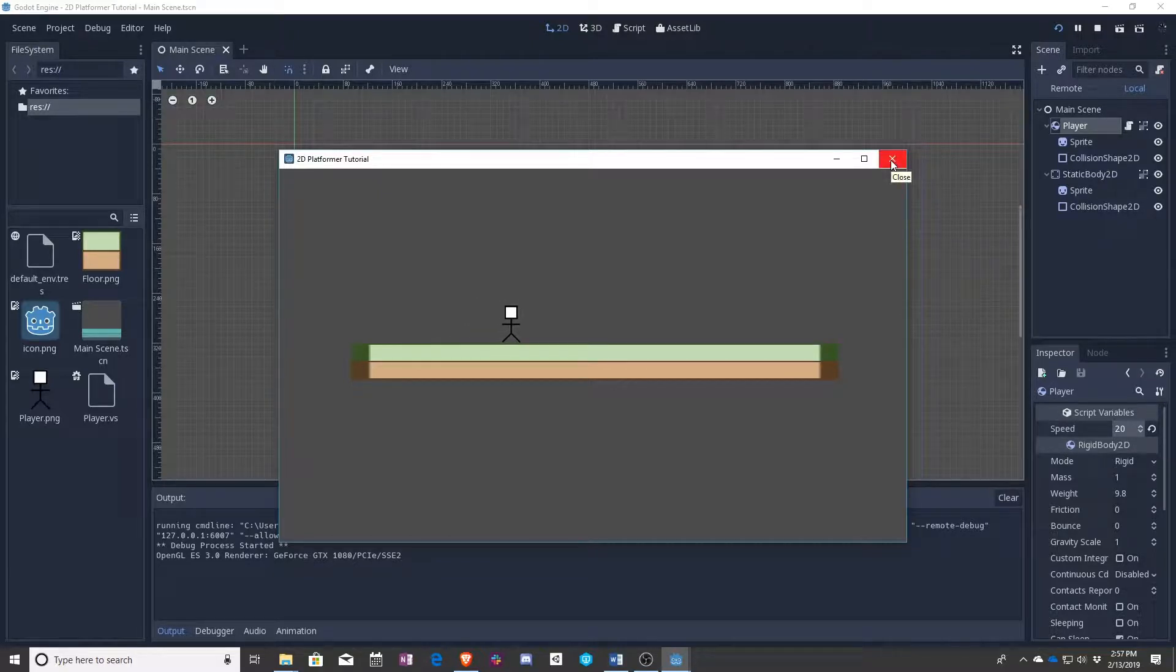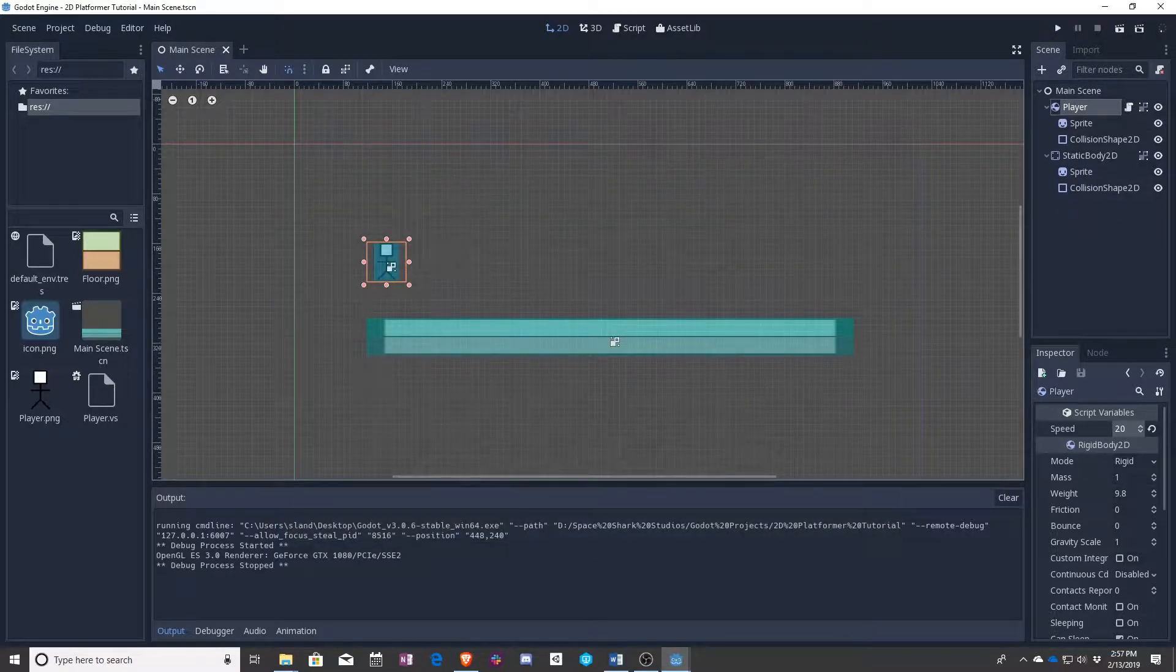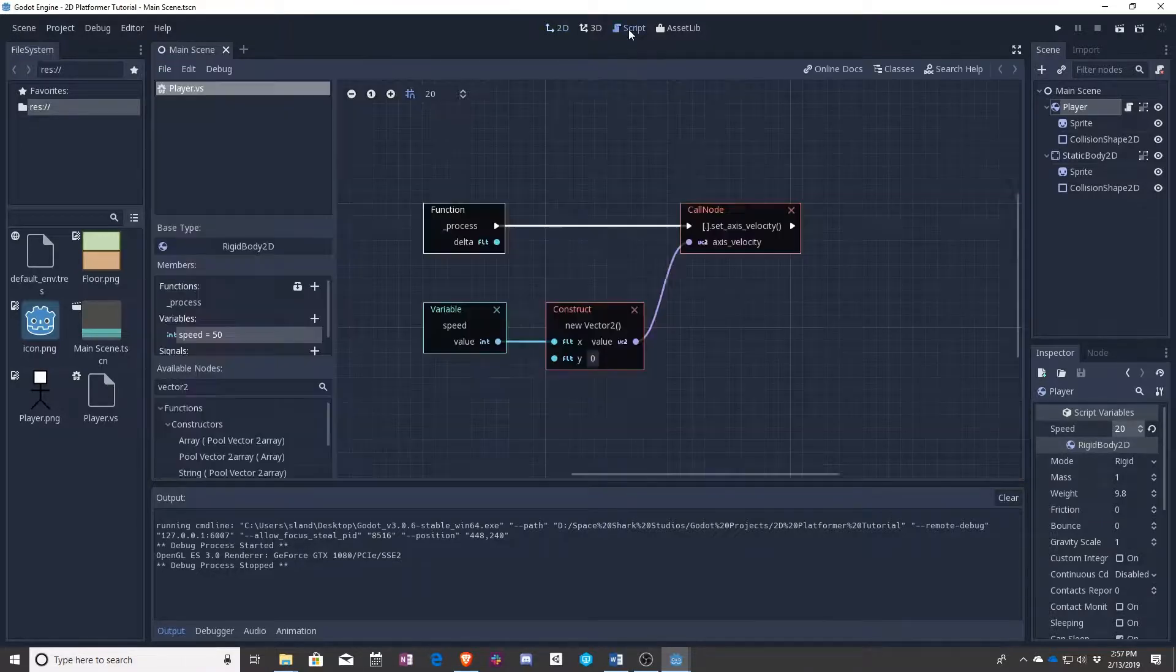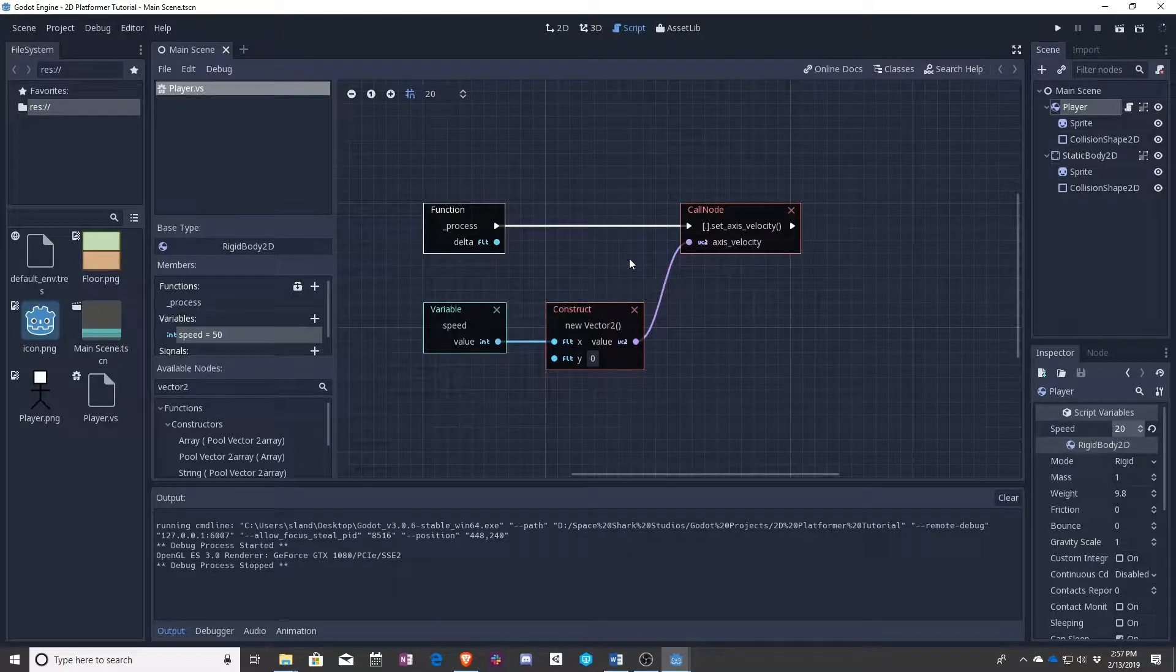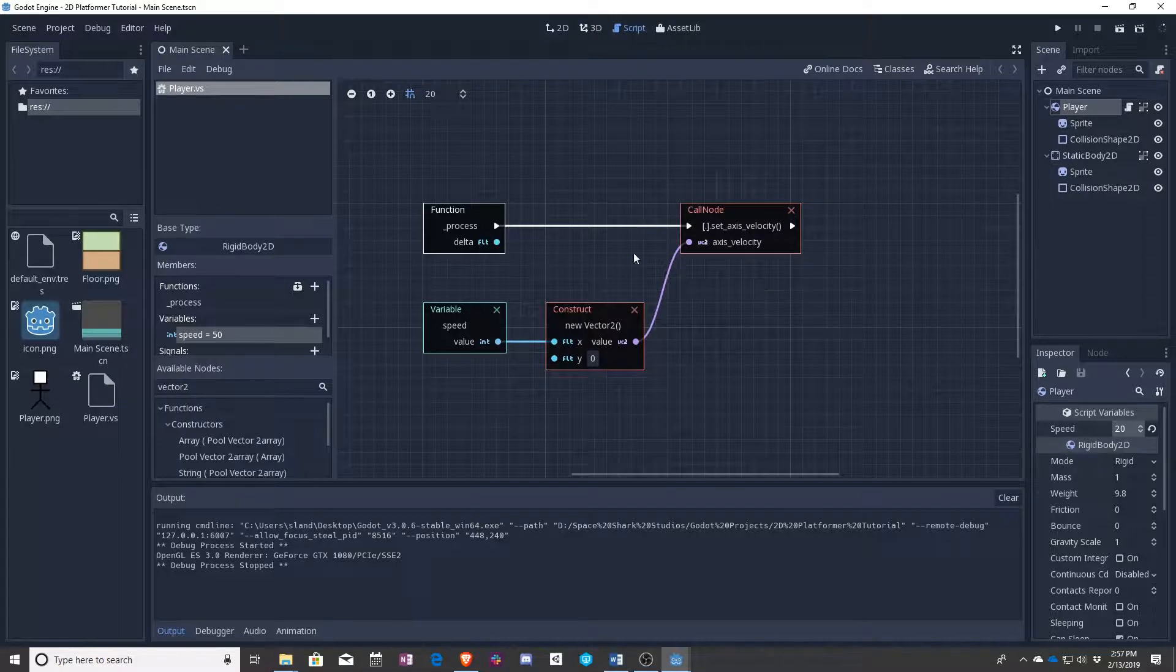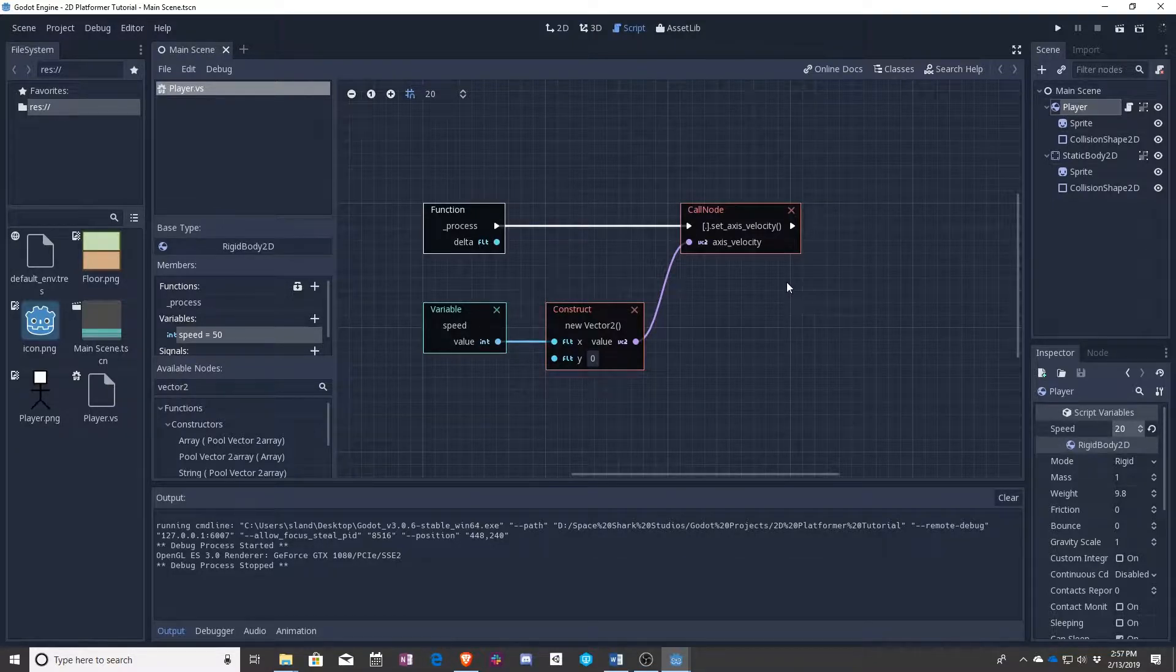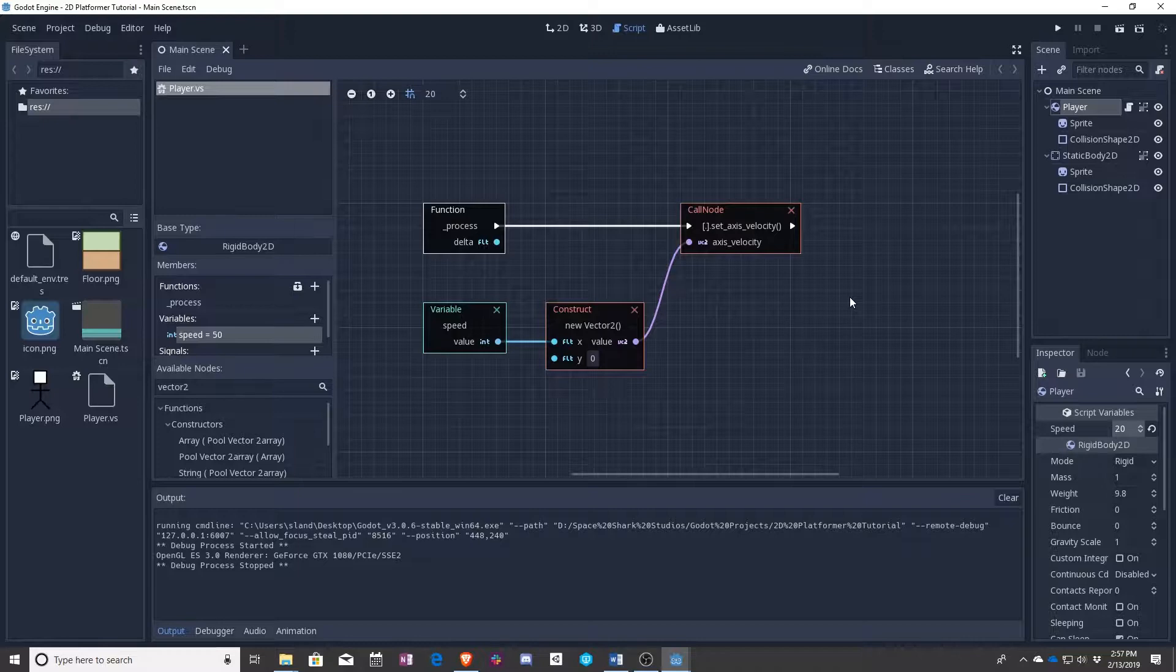And that's it. We now can control the movement of this character directly from here. Go back to the script. You can see this is how easy it was. We created a new variable. You created a new vector2 and you put that into this function set axis velocity. You have now coded a full function using variables and constructors. It's a pretty big deal.